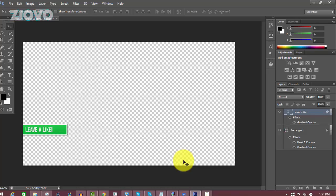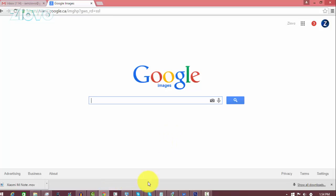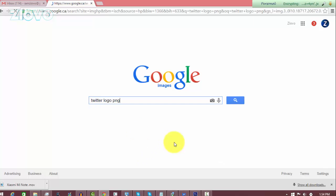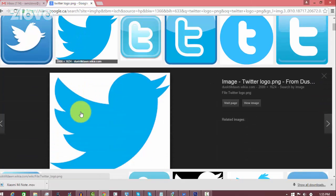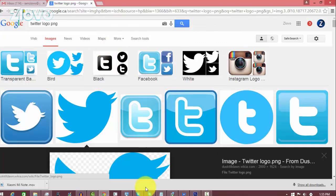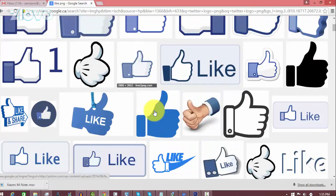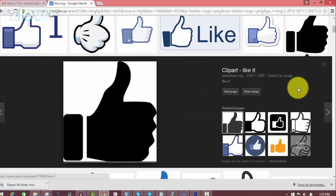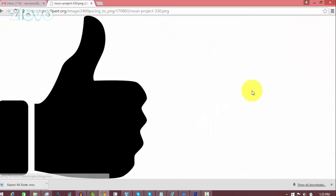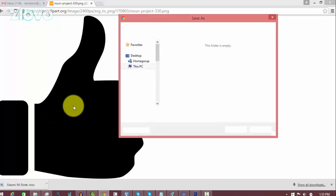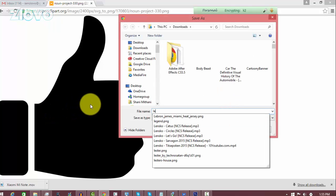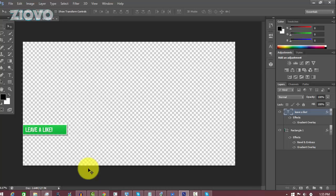Go to Google Images and search for an image. If you were making a Twitter shoutout, you'd search for 'Twitter logo PNG' and get one that's a solid color. Since we're making a like button, search for 'like PNG' and look for a thumbs-up button. I'm going to pick one that's a solid color — go to View Image, right-click, Save Image As, and save it as 'leave a like'.